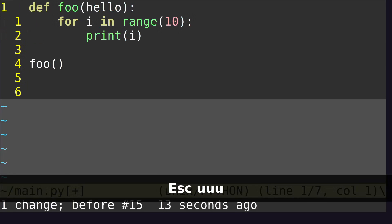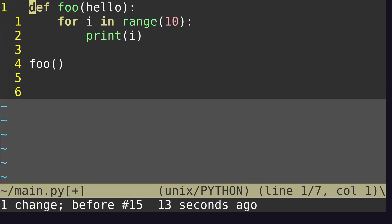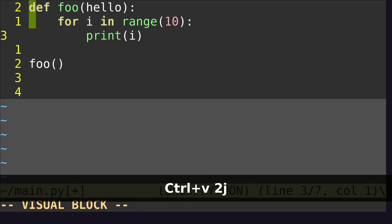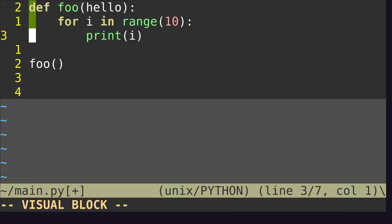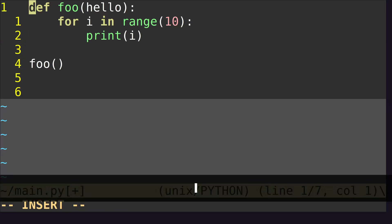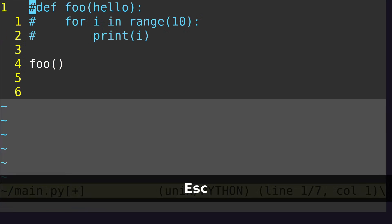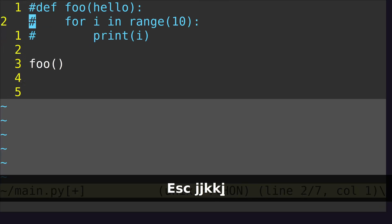To do this effectively, you would do something like this. You hit Ctrl+V — this puts us into visual block mode — then 2J, so this drops us down to the end of this function block. Then Shift+I to insert, enter the character you want to insert, and then click Escape. And as you can see, this character got applied to the two lines below.